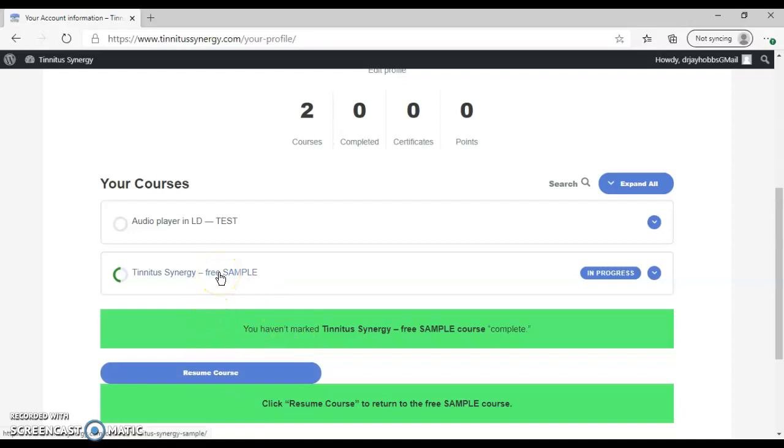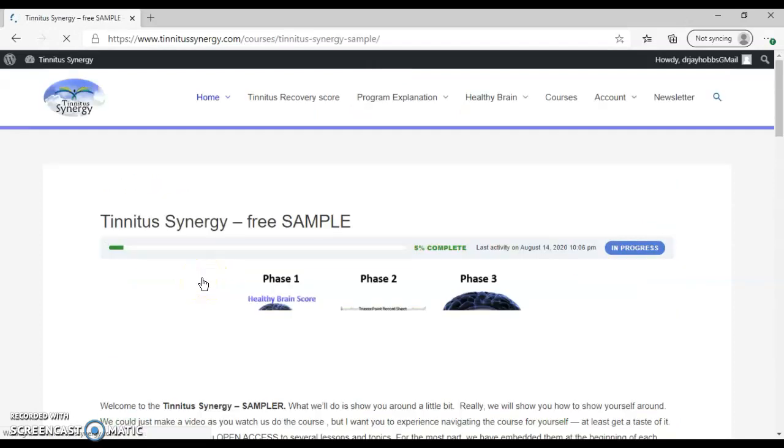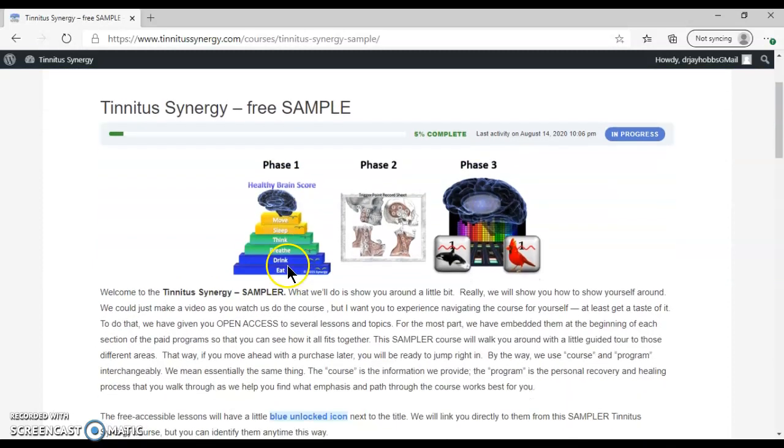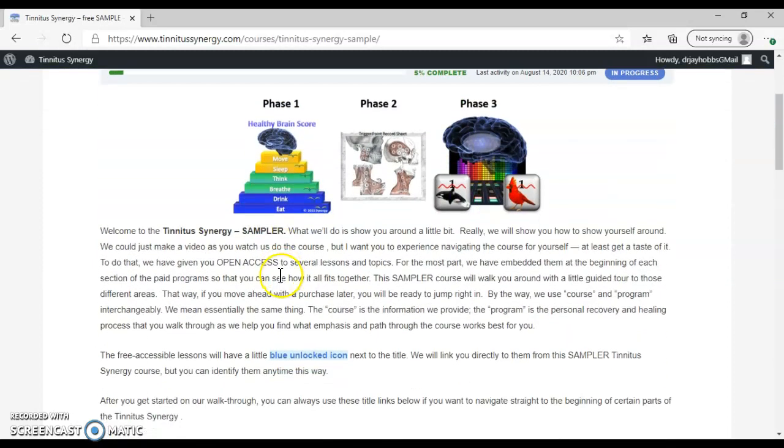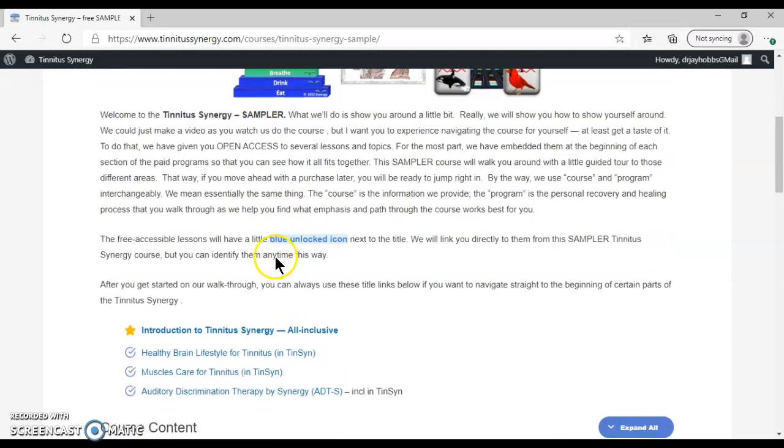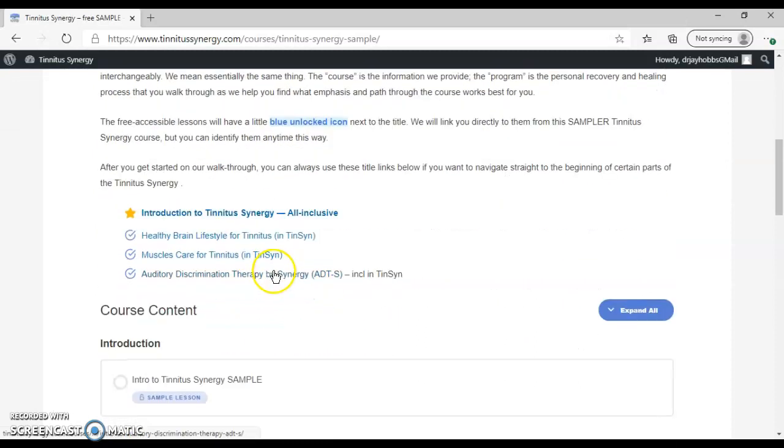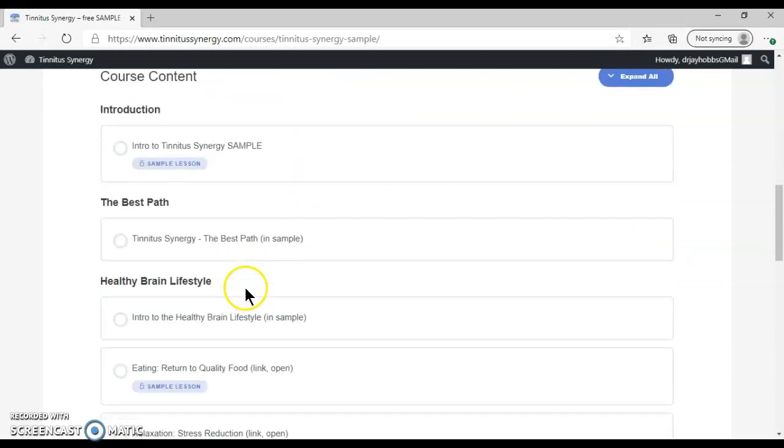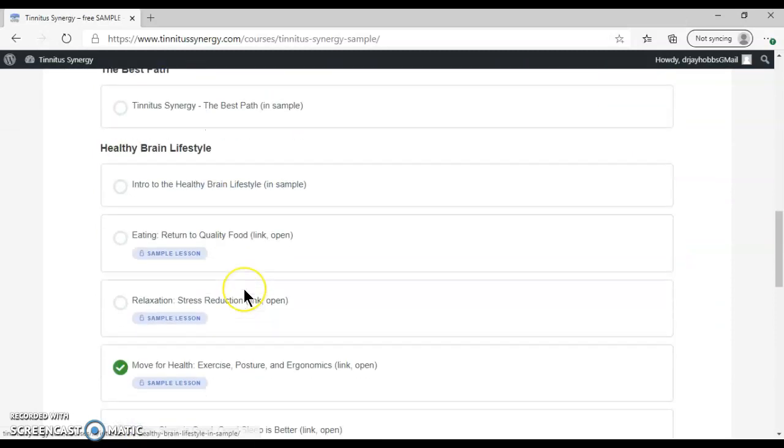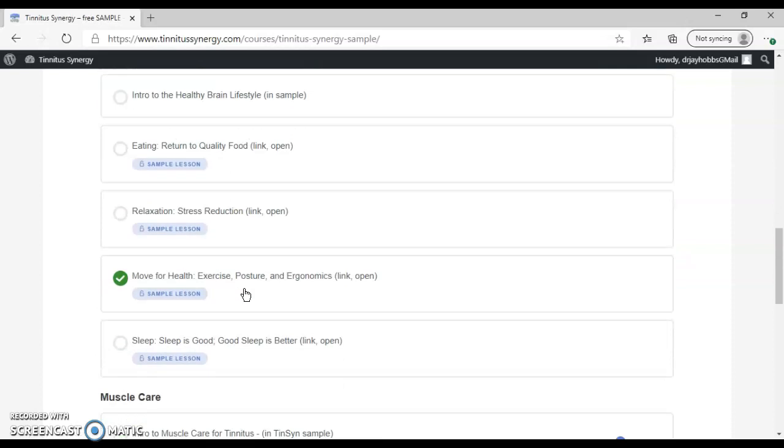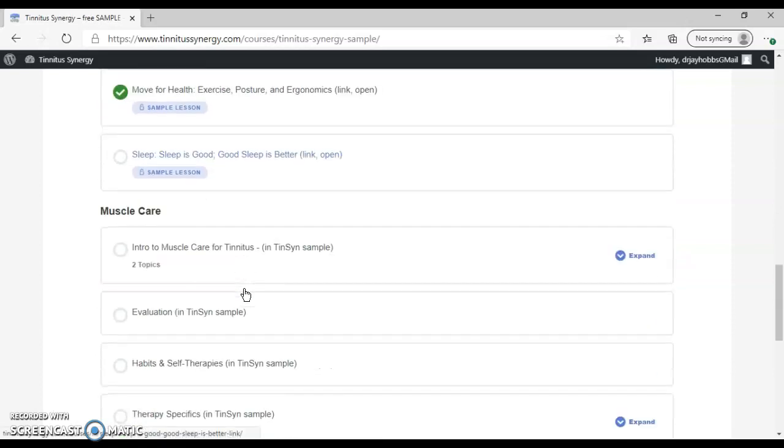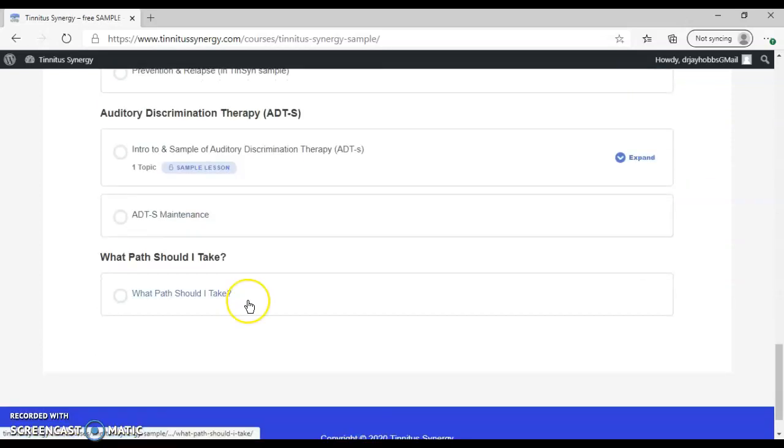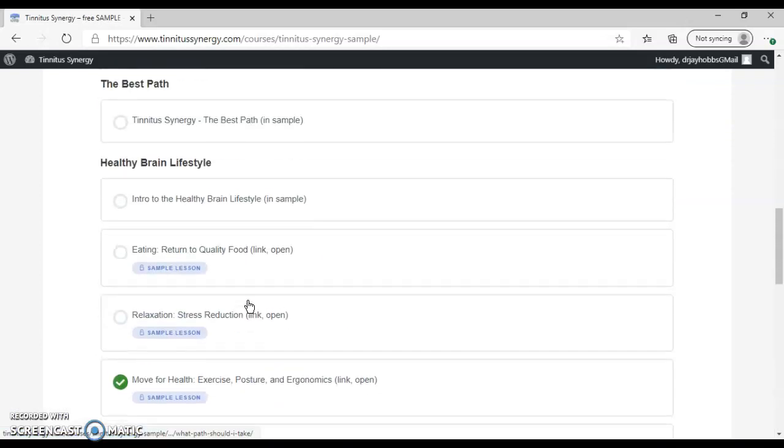For now, let's just start at the very beginning. Click on Tinnitus Synergy free sample. You'll get to the course page, the home page of the course. Scroll down, and then you'll see the course content. There are section titles and there are lessons.